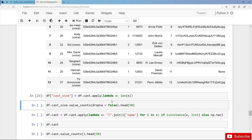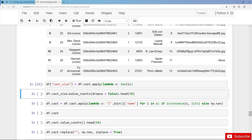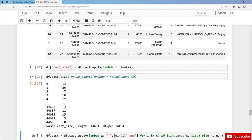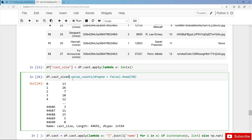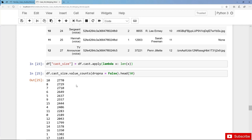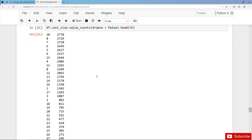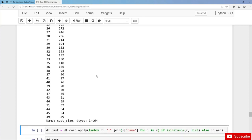Let's analyze the column with an example. For Toy Story we have a cast size of 13, then for the next movie 26, and so on. Let's also analyze the new column with value counts. The most common cast size is actually 10, then 8, 7 and so on — this seems reasonable.